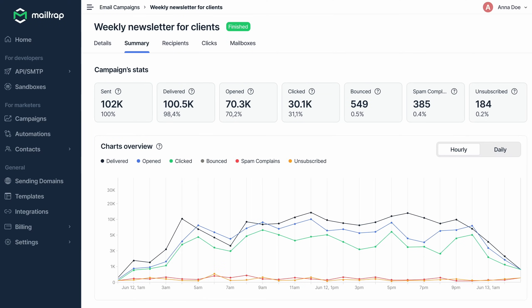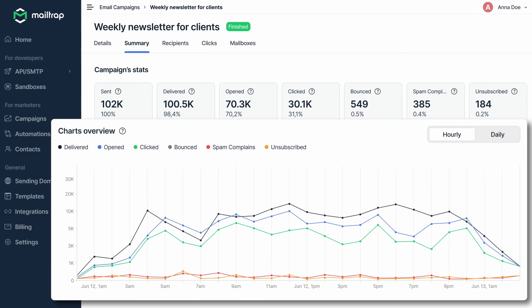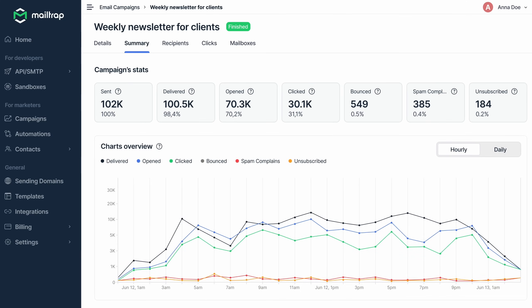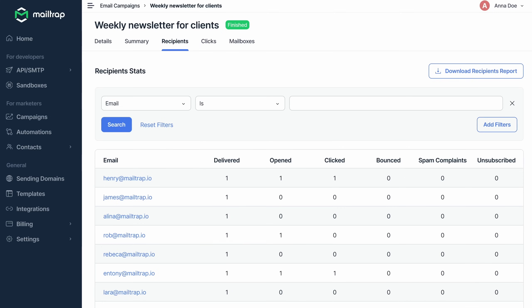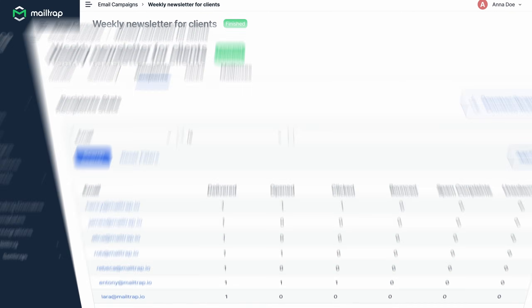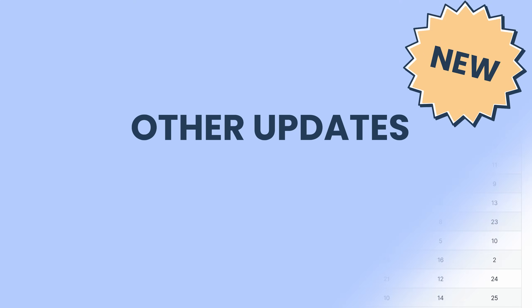Visibility-wise, Mailtrap campaigns now includes reports for a clear visual overview of how your marketing emails are performing. These reports cover everything, from delivery and open rates to click stats, recipient-level activity, and mailbox provider breakdowns.